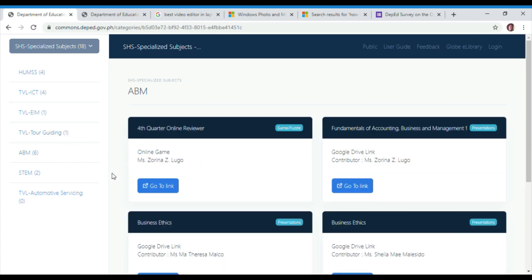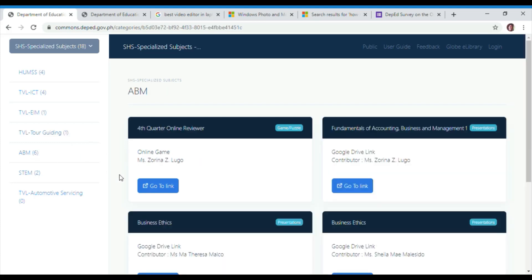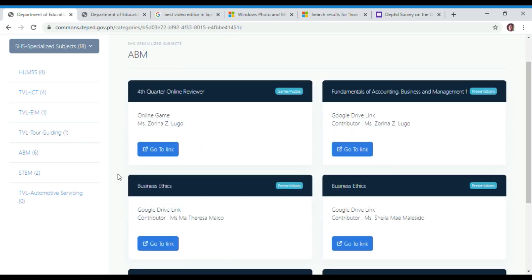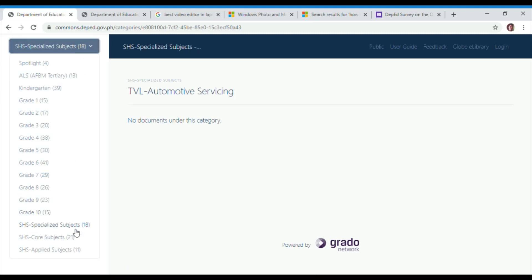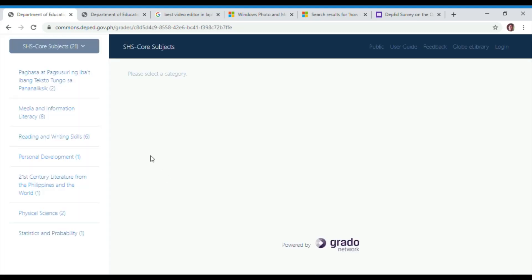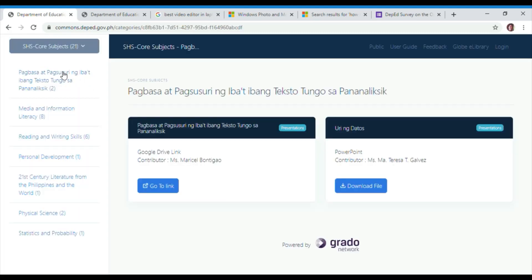While in grade 10, we can explore the gas laws and learning activity sheets for grade 10.